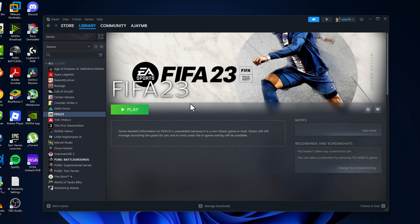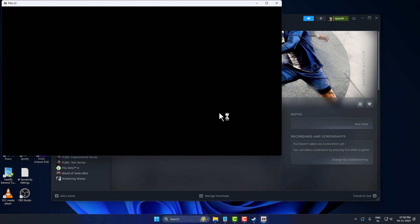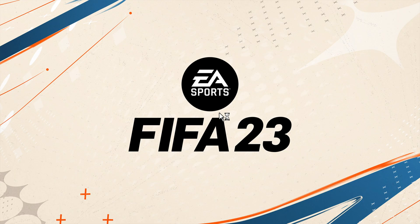As you can see, now whenever you want to launch the game, select the Play option and the game will open up without any problem.